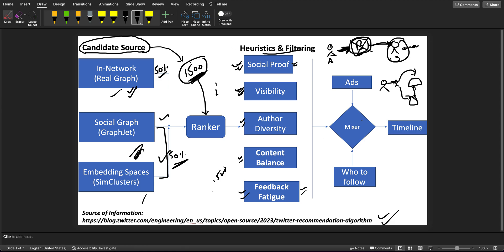After filtering, it goes to a mixer, which mixes the filtered tweet list with ads and 'who to follow' recommendations, and then ultimately shows you the timeline. This was a very high-level overview — there is very detailed documentation on it, and if you are a machine learning guy, definitely go through that documentation. There is also a GitHub with most of the code written in Java shared publicly. Go through it, share your learning — that's it from my side, thank you, bye.